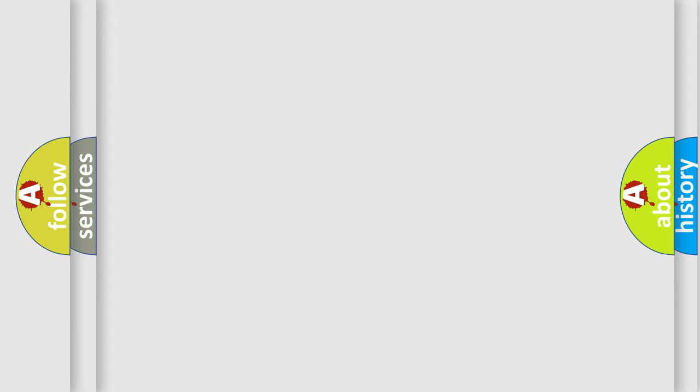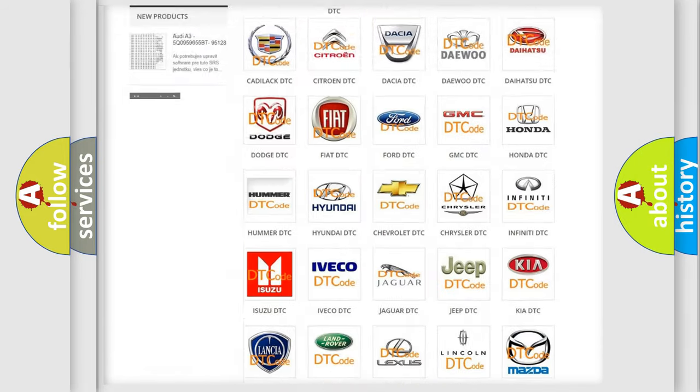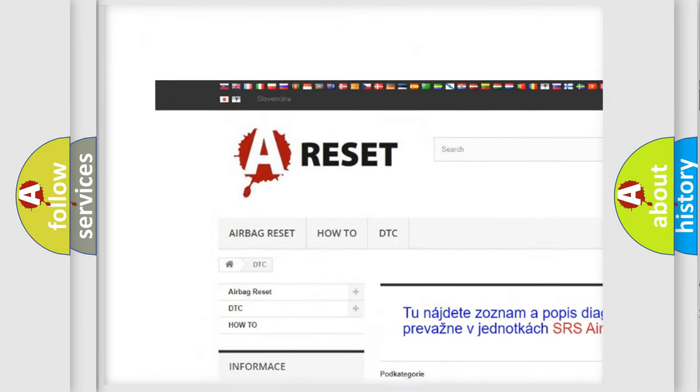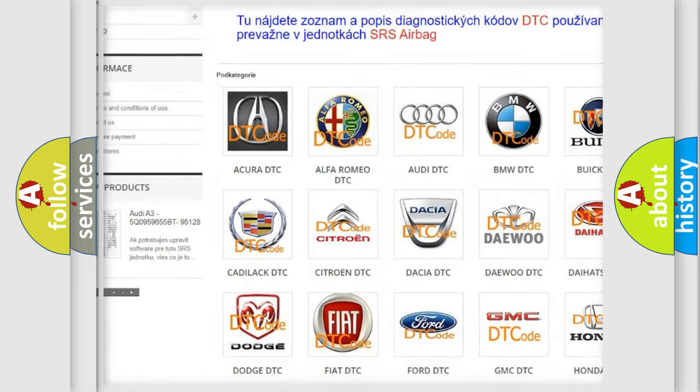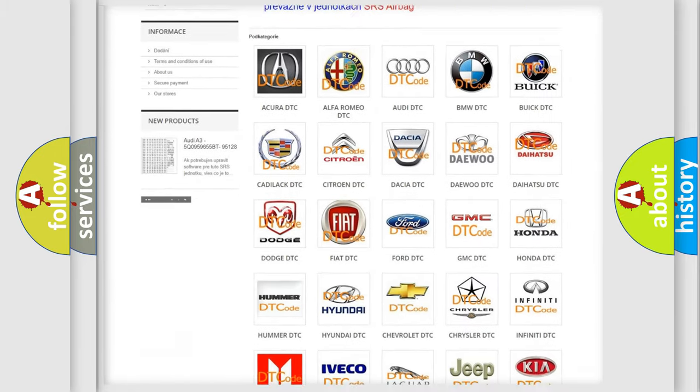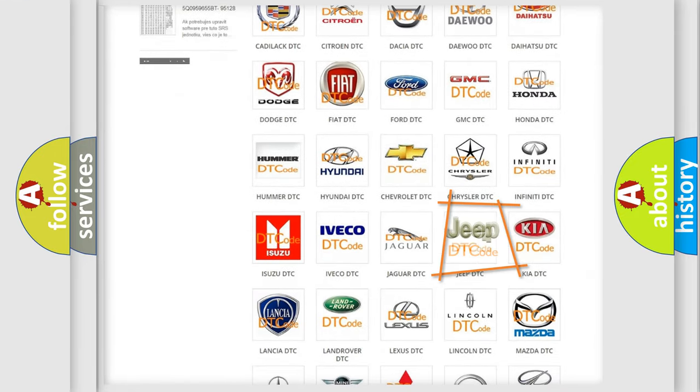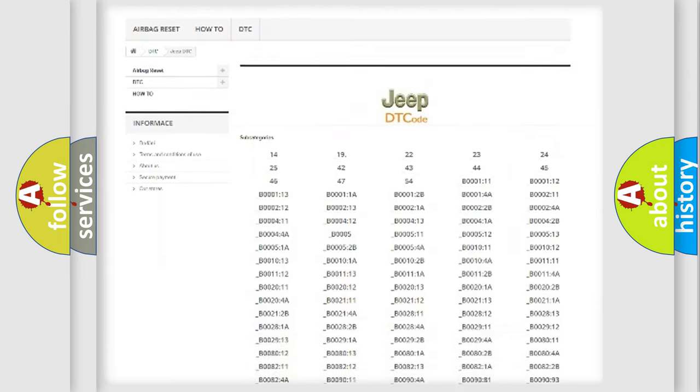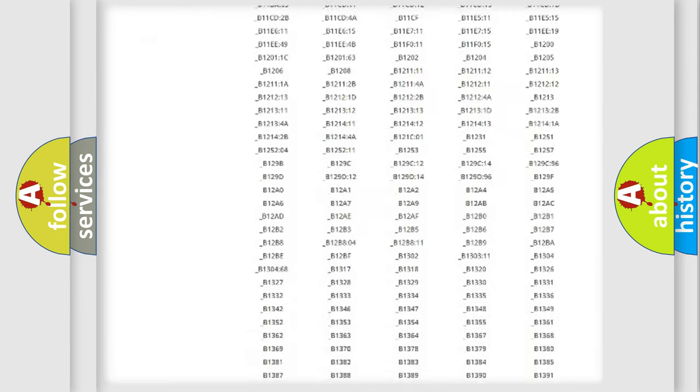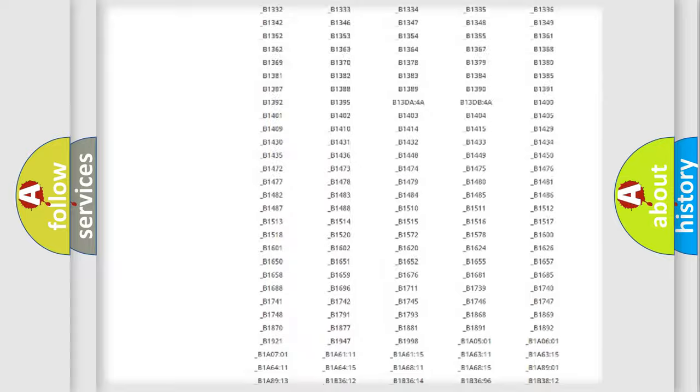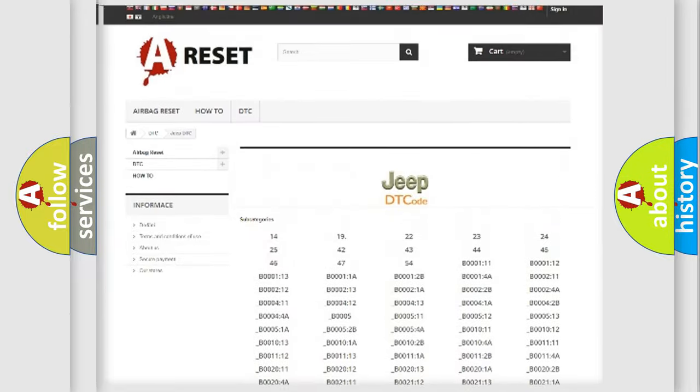Our website airbagreset.sk produces useful videos for you. You do not have to go through the OBD-II protocol anymore to know how to troubleshoot any car breakdown. You will find all the diagnostic codes that can be diagnosed in Jeep vehicles.